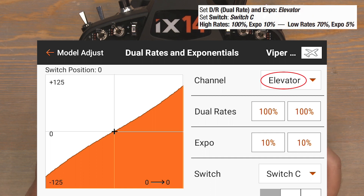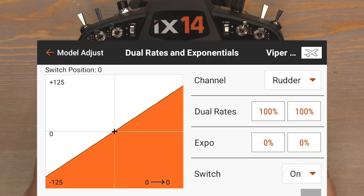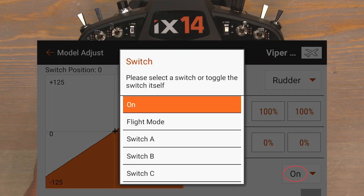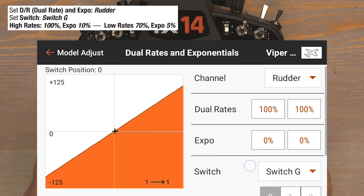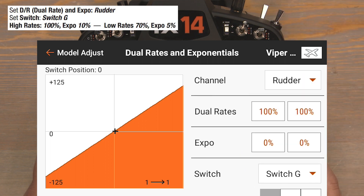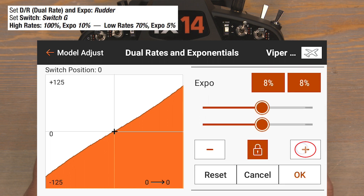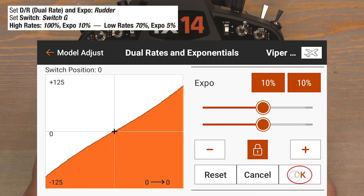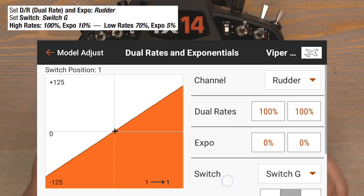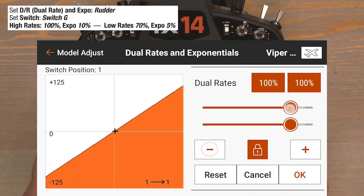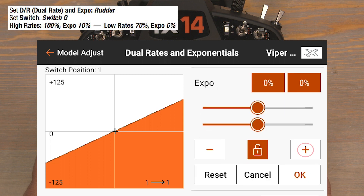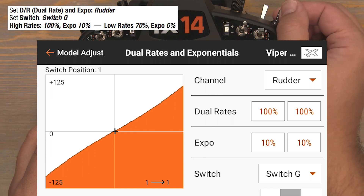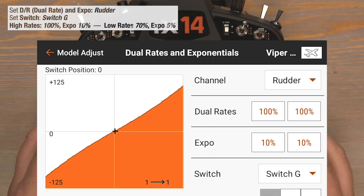Now finally let's do the rudder channel. Click on Elevator, then click on Rudder. Click on Switch On — for the rudder channel the manual recommends Switch G — so click on Switch G. With the G switch in the zero position, that's our high rates: leave those at 100%. Click the zeros in the Expo column and bump to 10%, then OK to lock them in. Click the G switch down to the one position for our low rate position, click the 100% rates and drag down to 70%, OK to lock in. Add Expo of 5% and OK to lock it in. Test to see that it's working — and it is.